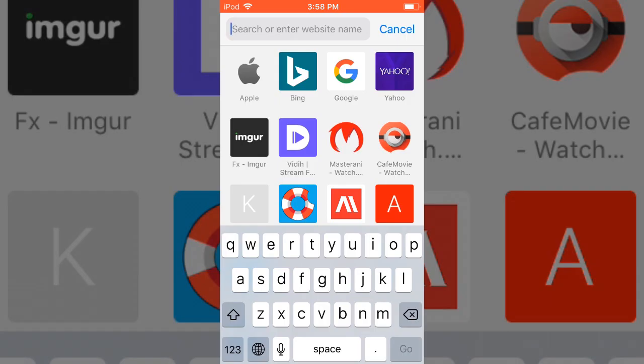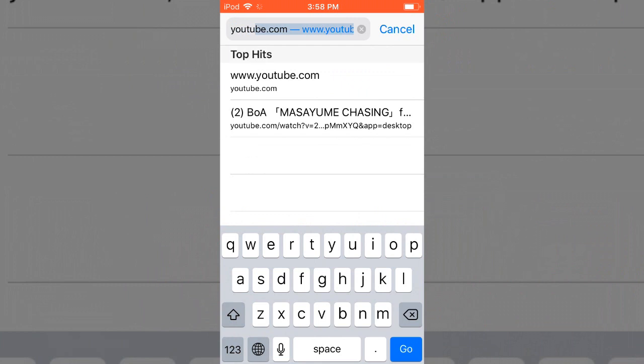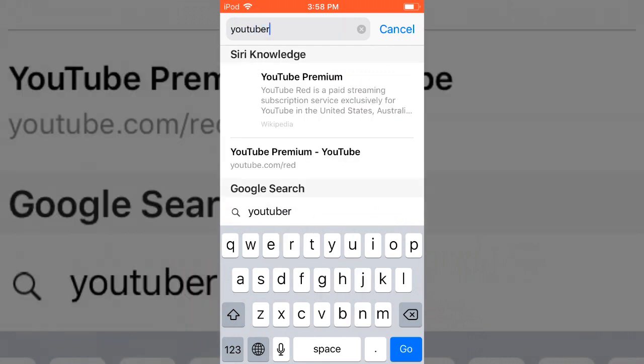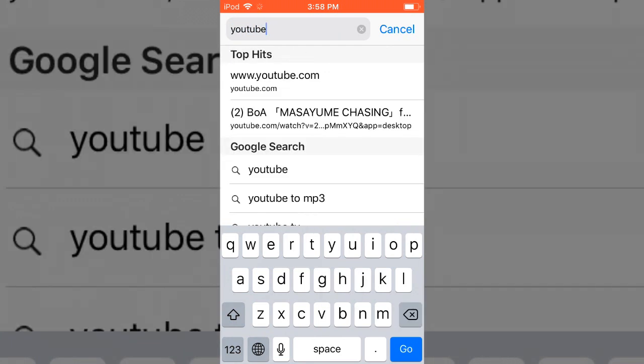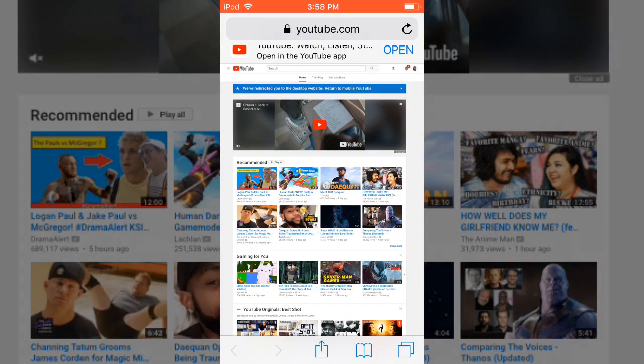On your search bar you're going to want to search up just YouTube, youtube.com. Now if you're on desktop this is what's going to pop up for you.